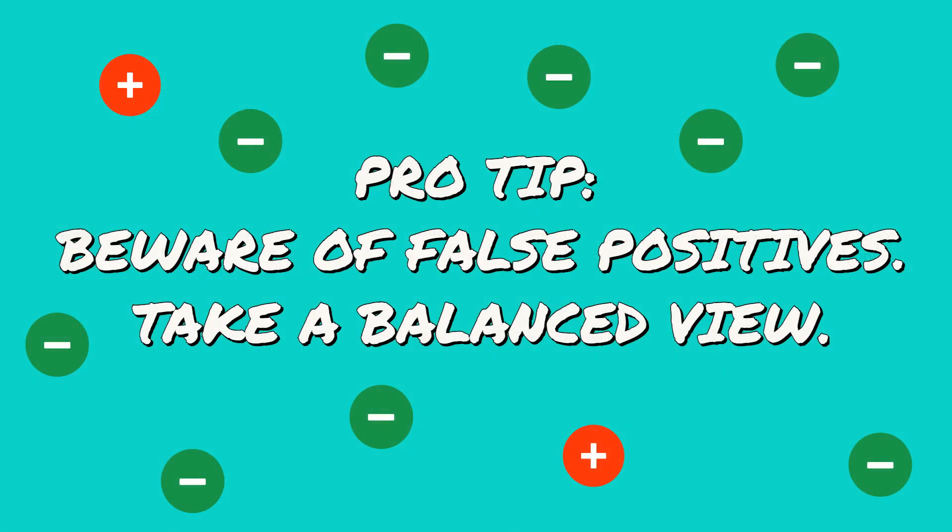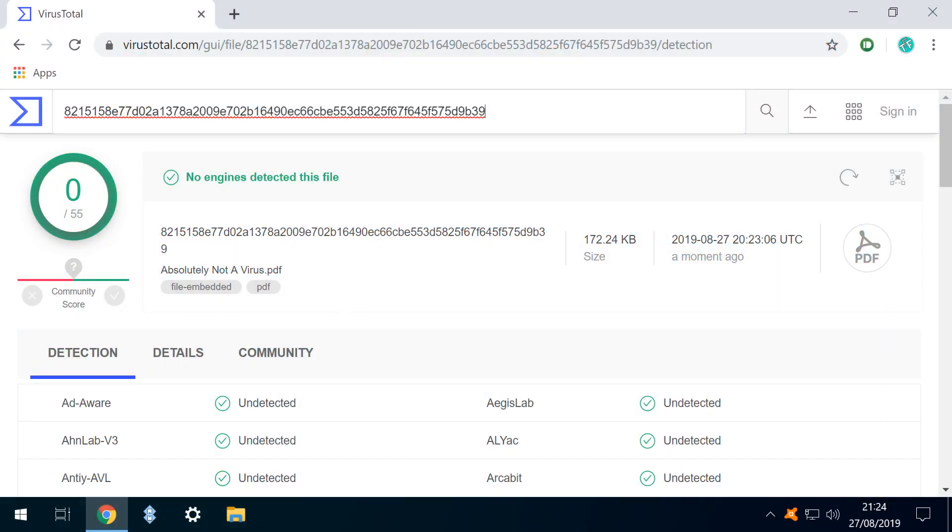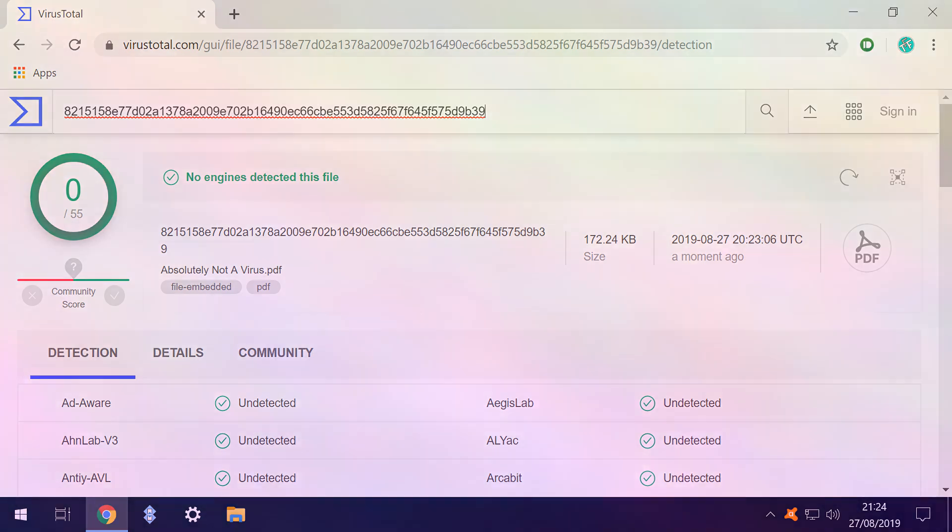We should also be aware of false positives, and it's entirely possible that one or two engines may identify an issue, whilst the remainder are content. Again, we would need to balance the weight of numbers to form a judgement. Obviously, where problems are suggested by a significant number of the engines, we would need to treat that file with caution. We should also note that, whilst VirusTotal has identified an issue, the onus remains with us to deal with the potential problem file, and any consequences for the remainder of our system and our network.